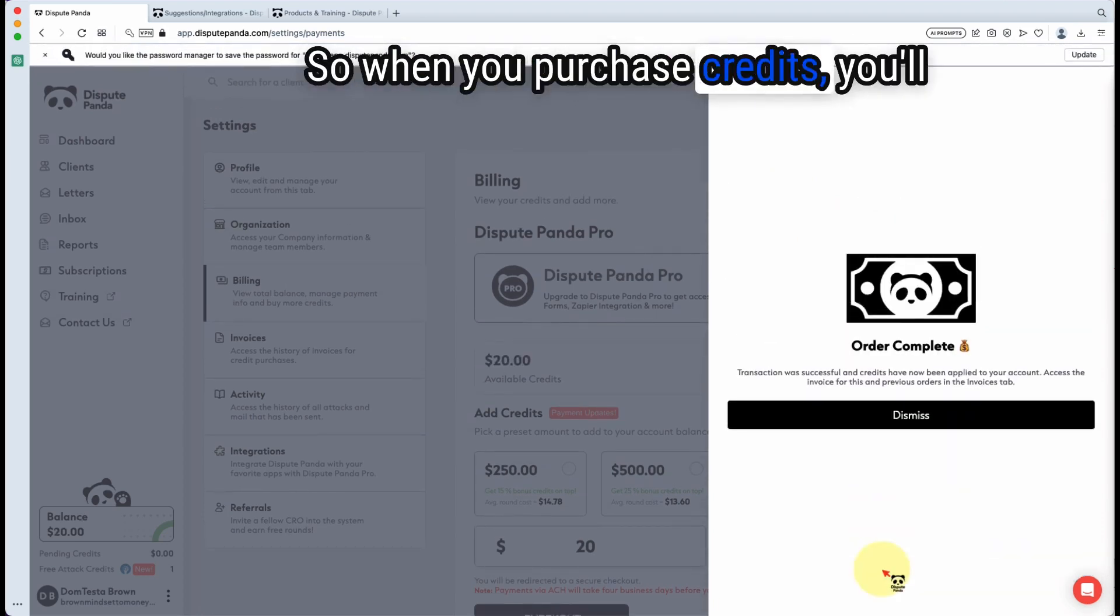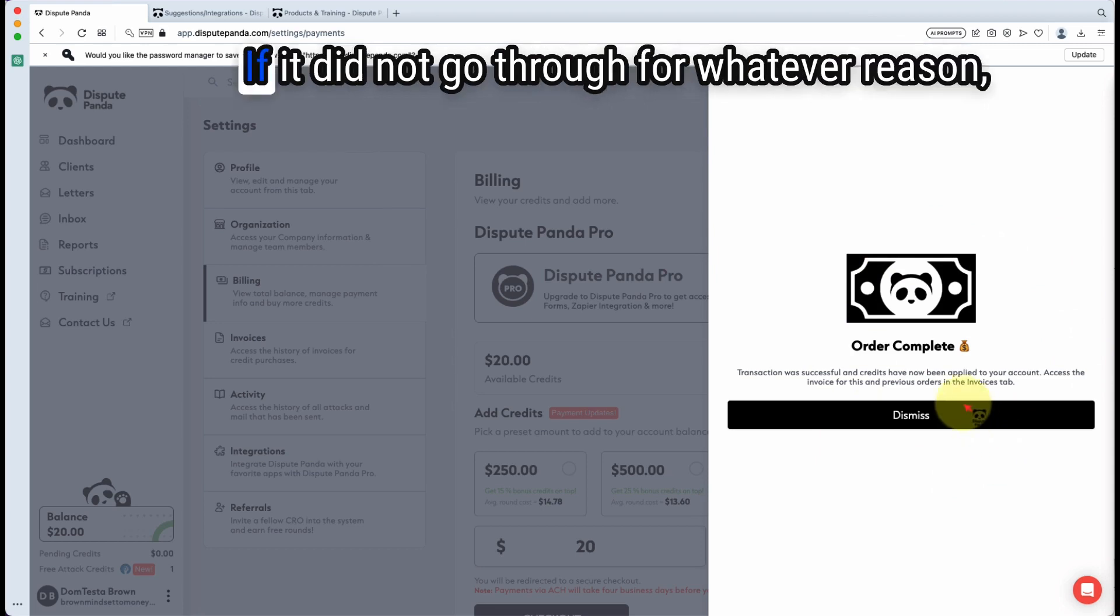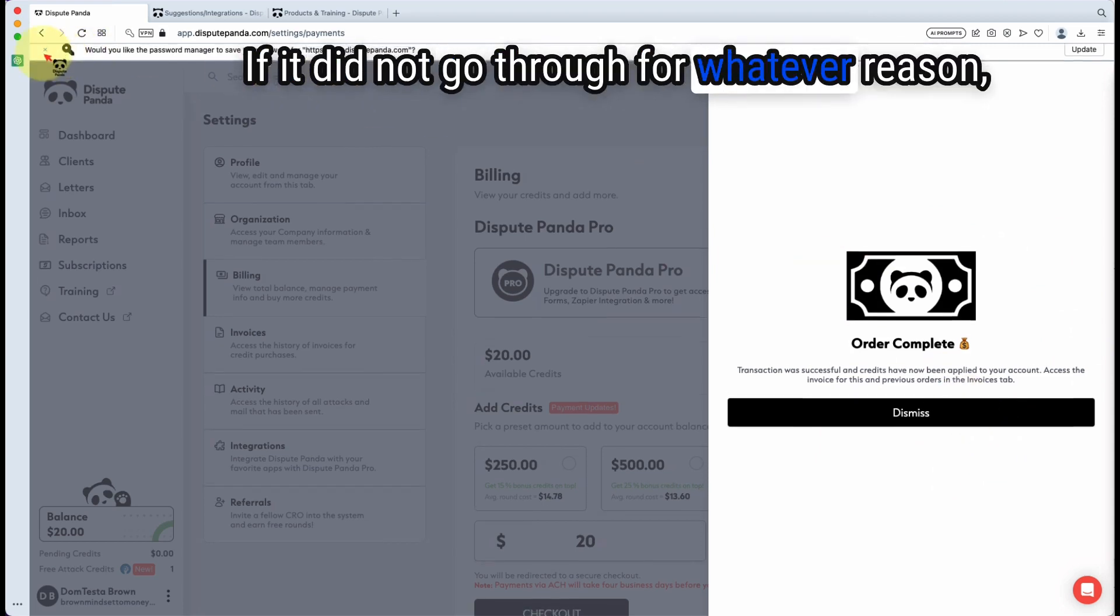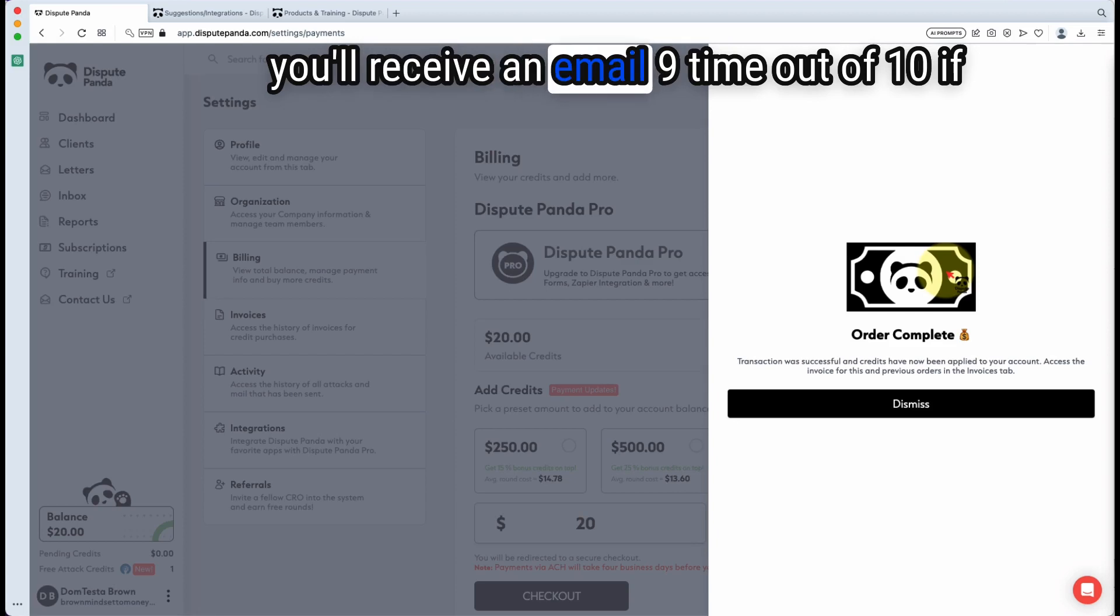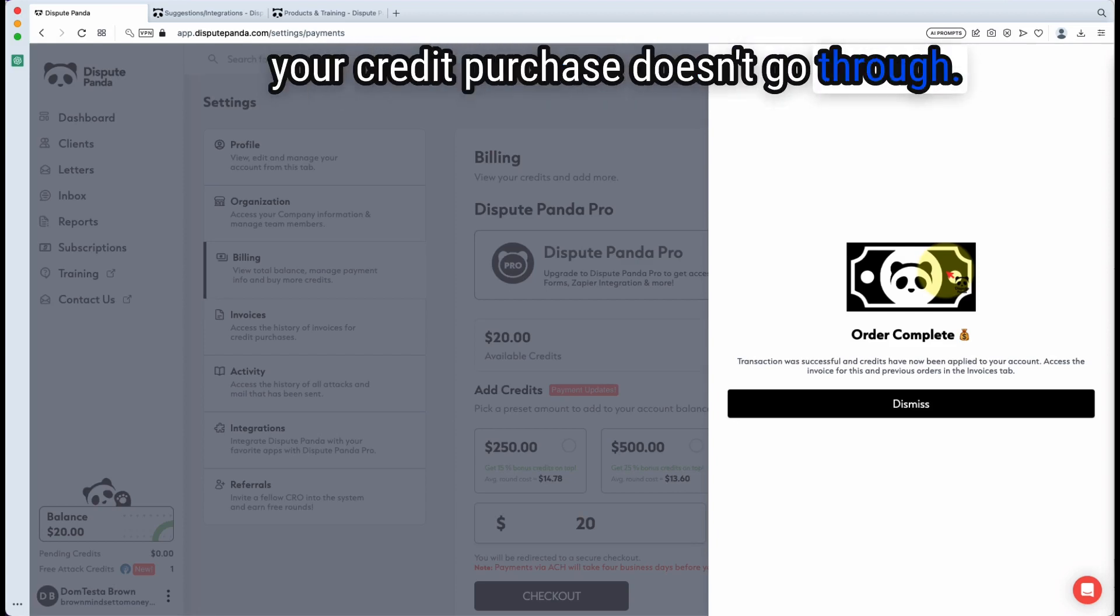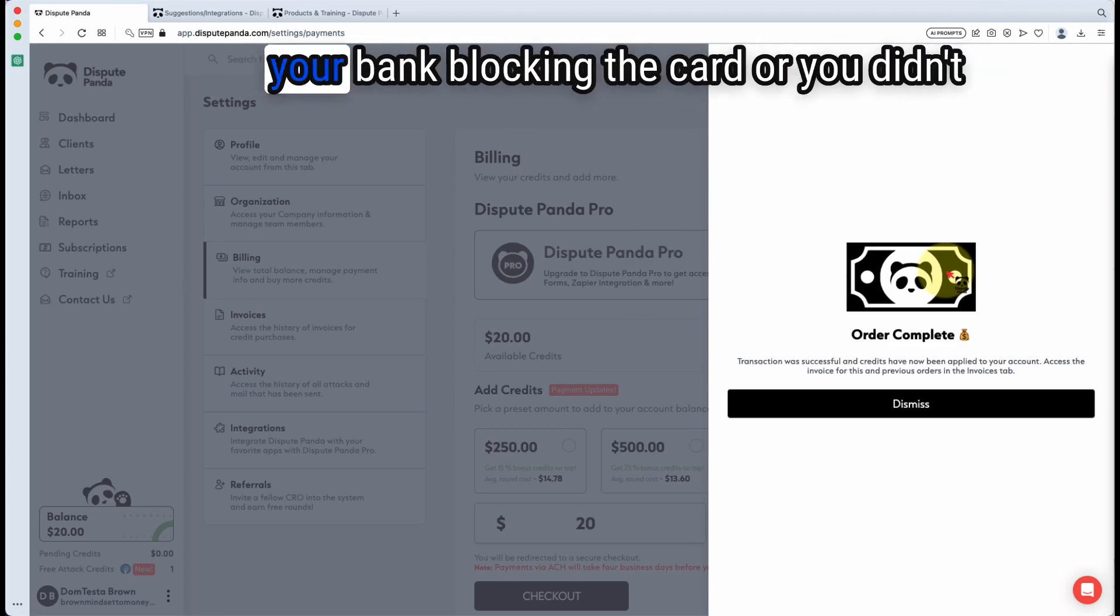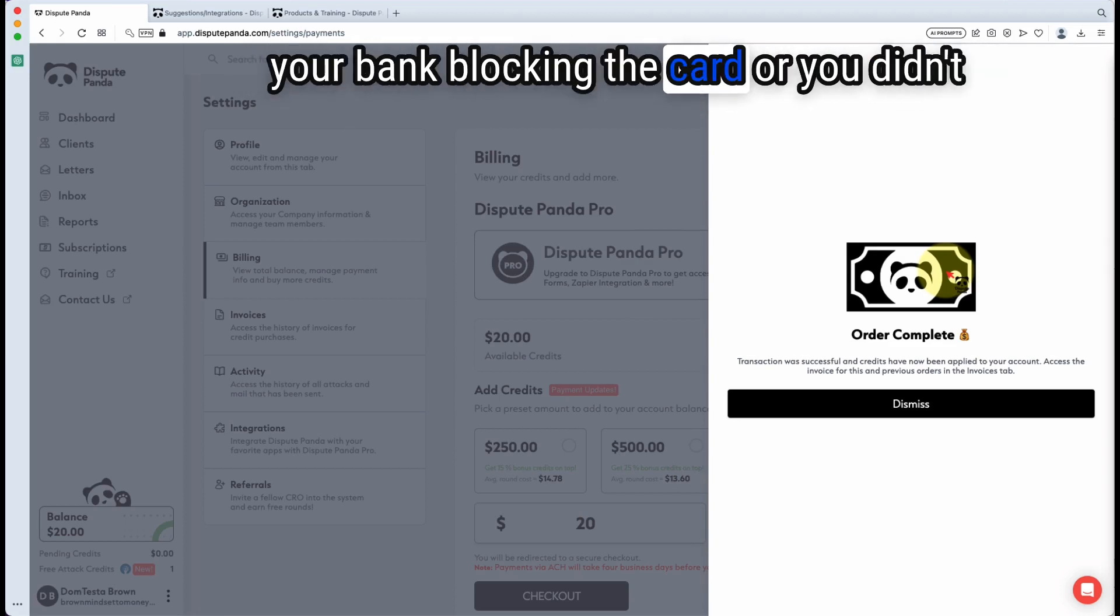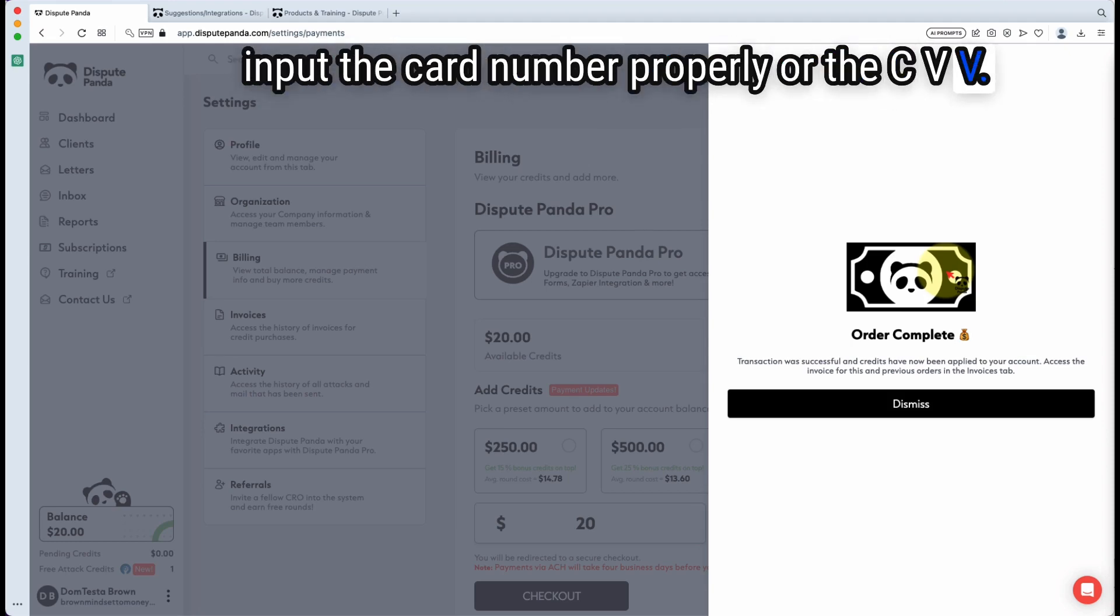When you purchase credits, you'll see a screen that says order complete. If it did not go through for whatever reason, you'll see an error message and then you'll receive an email. Nine times out of 10, if your credit purchase doesn't go through, it generally has something to do with either your bank blocking the card or you didn't input the card number properly or the CVV.